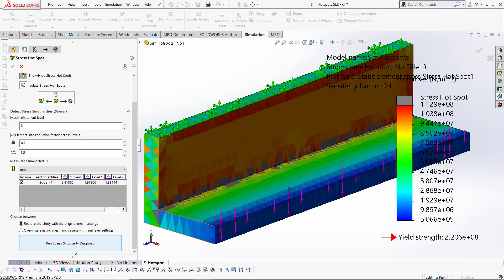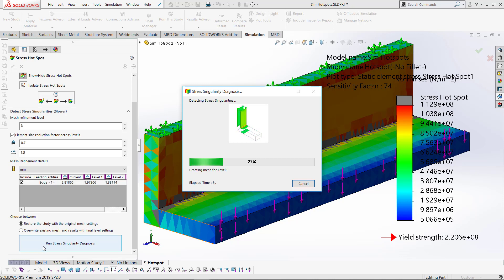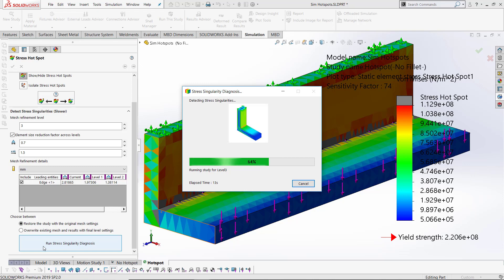I can now run a singularity diagnostics which will run through the analysis refining the mesh multiple times. I've asked it to do it three times, and it will try to tell me whether or not this is a singularity or just a stress concentration.